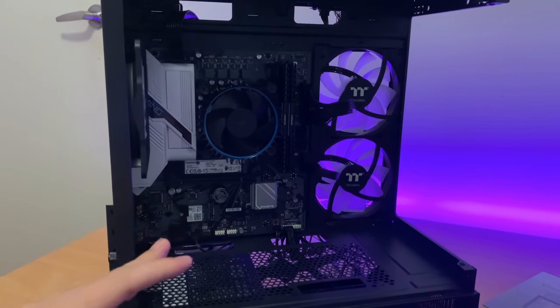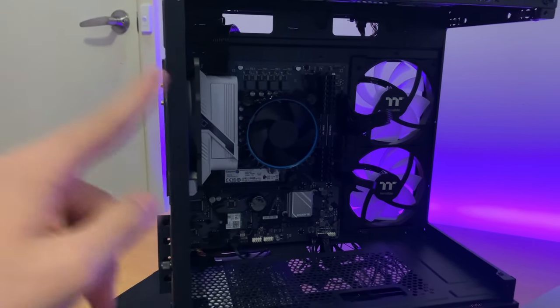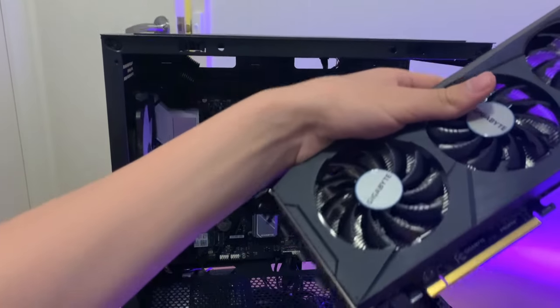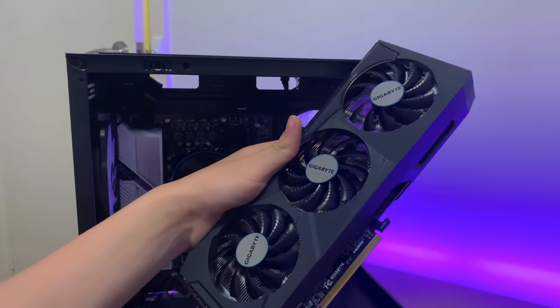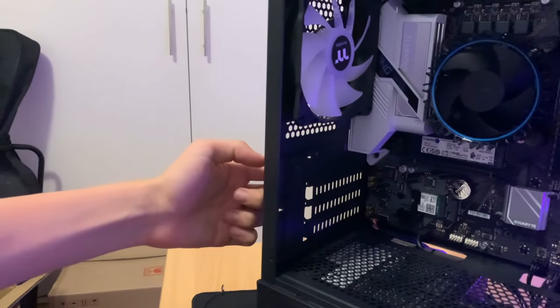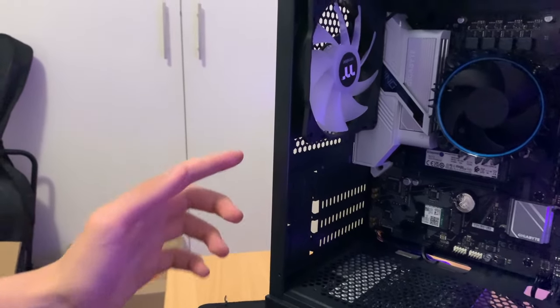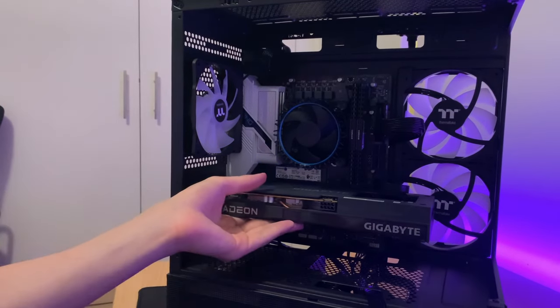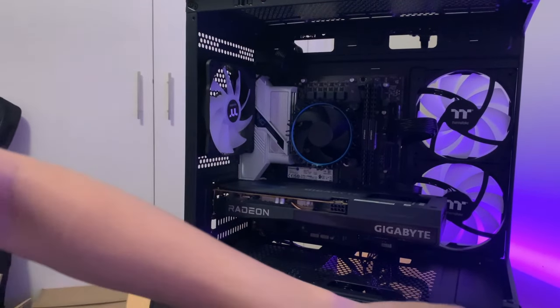Right, we've got all the cables plugged in. Now it's time for the GPU. Let's install the RX 6600 Eagle. Remove two slots from the back so the GPU fits. Align the GPU, put the notch down and push it in.